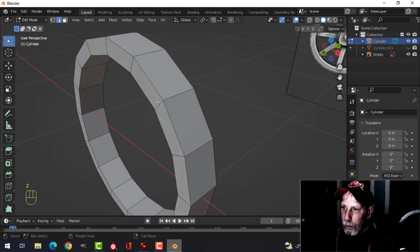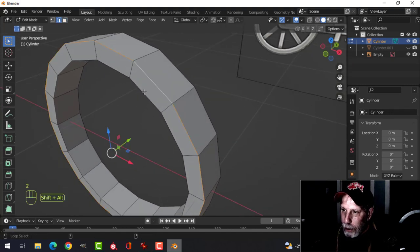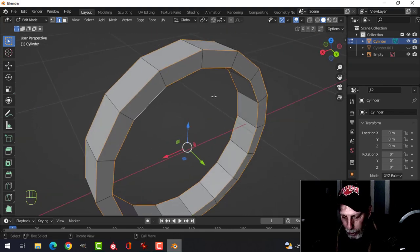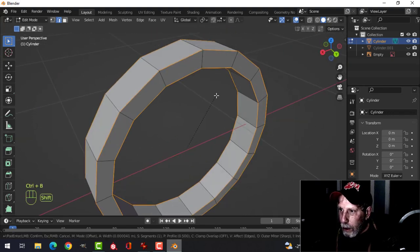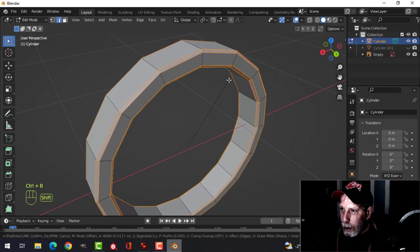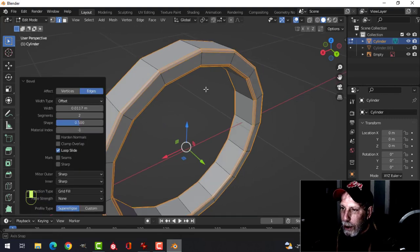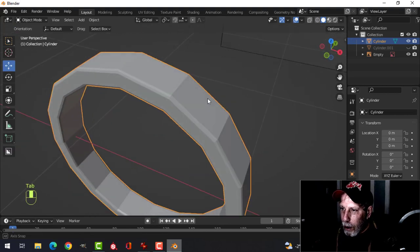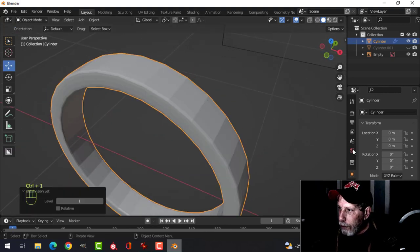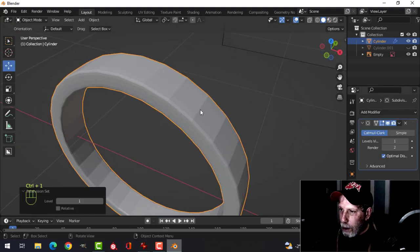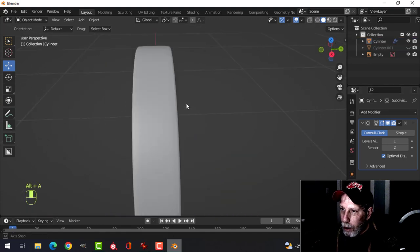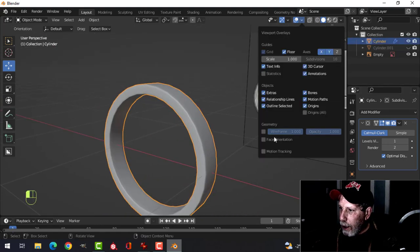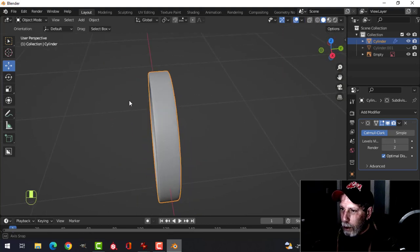Now let's round the wheel. Go back into edit mode, press 2 for edge selection, Shift+Alt click all the edges, Ctrl+B to bevel and give it one subdivision so you have a total of three. Go back to object mode, Ctrl+1 for one subdivision, and shade smooth.